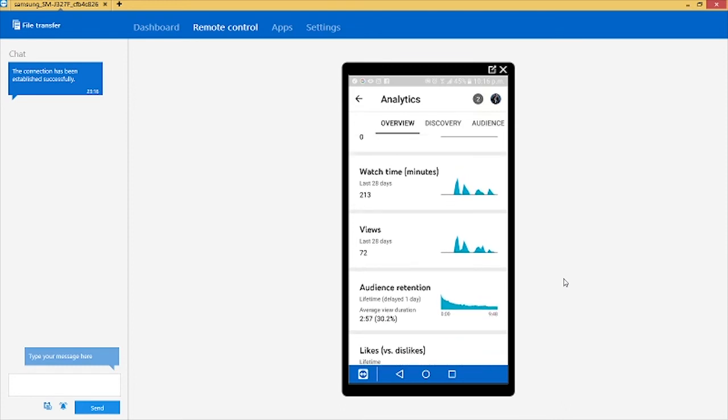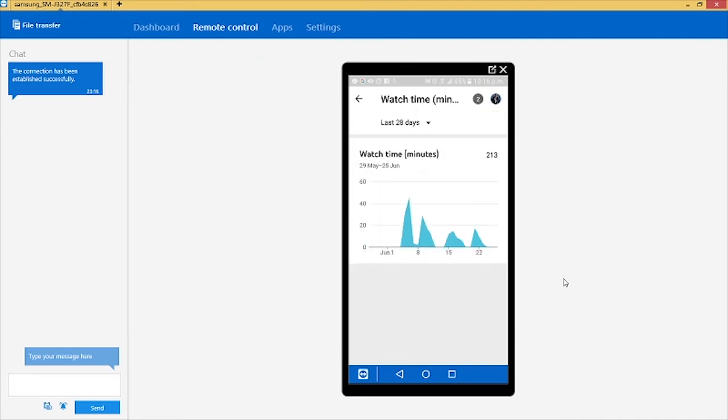Now this brings you to your last 28 days watch time in minutes. But what we want to do is to check whether someone has actually watched the video within the last 60 minutes.